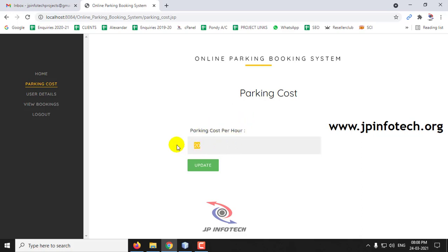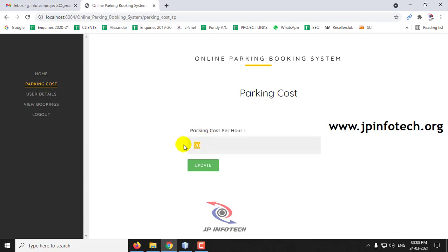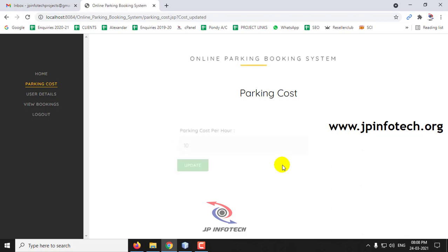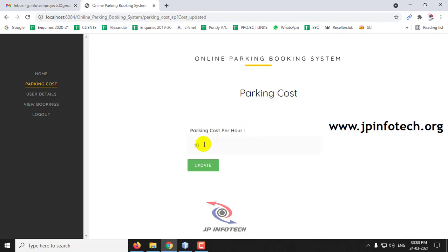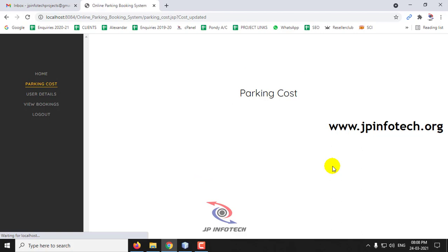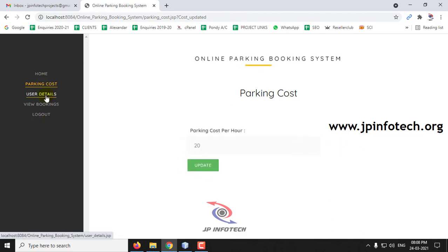If you want to update the parking cost, you can change it. Right now the parking cost per hour is 20 rupees. If you want to change the cost, you can click Update. Now you can see the parking cost per hour is 10 rupees. You can click Update to make modifications to the parking charges per hour.